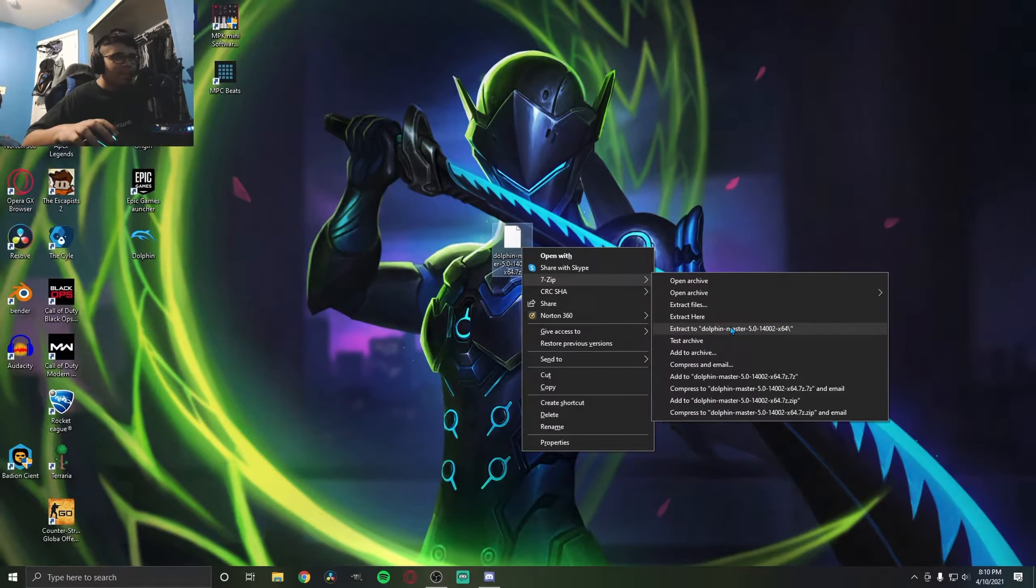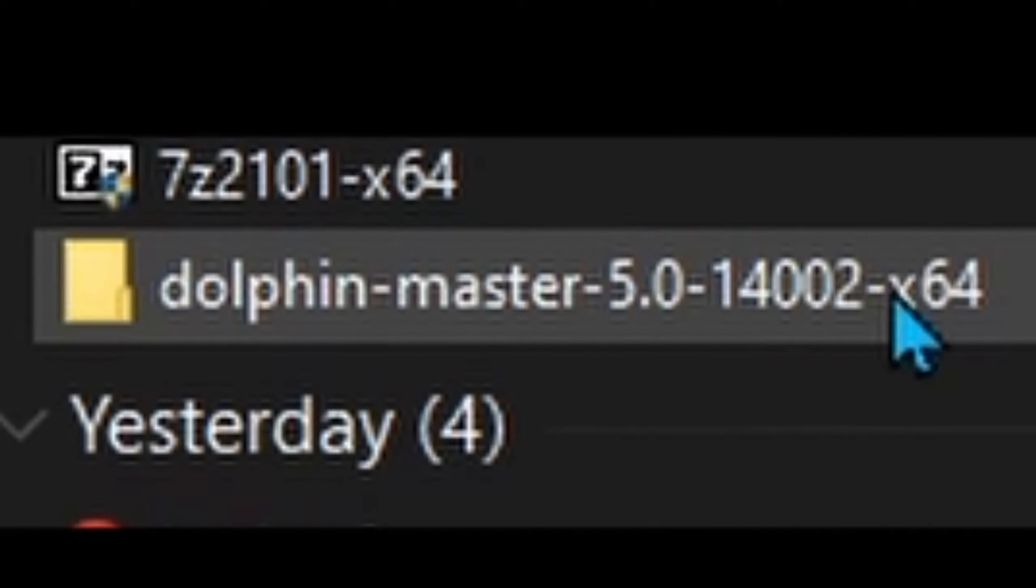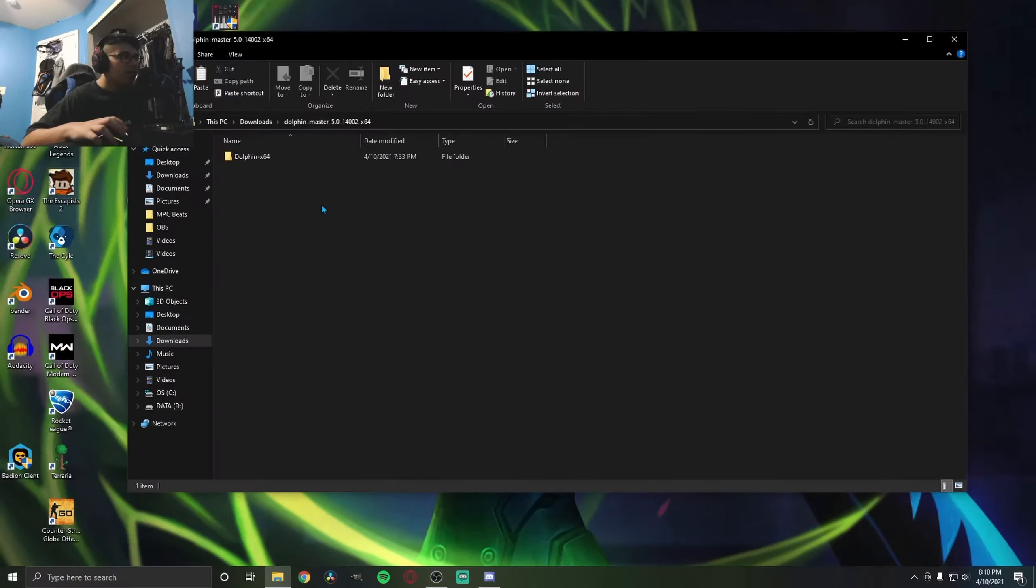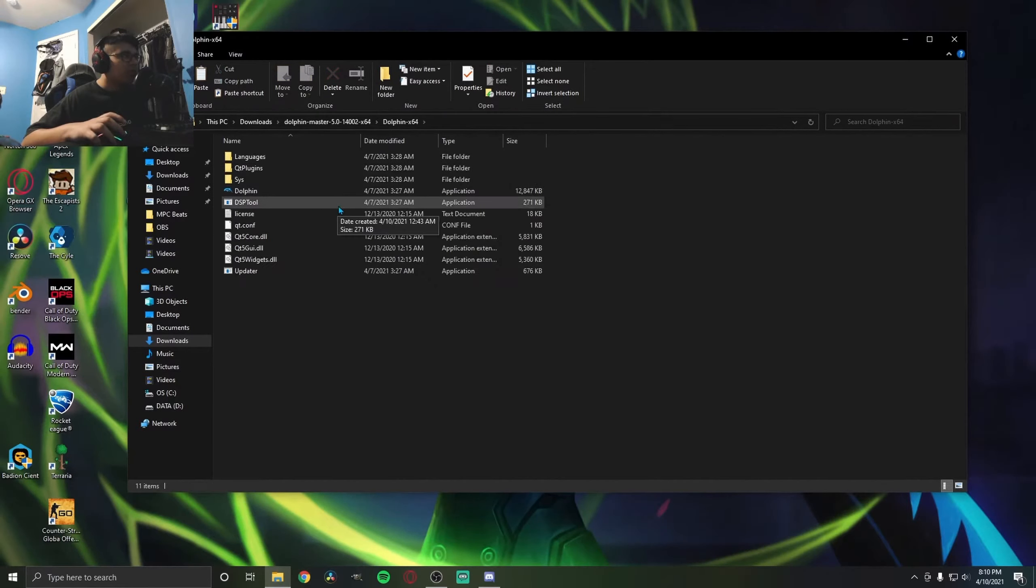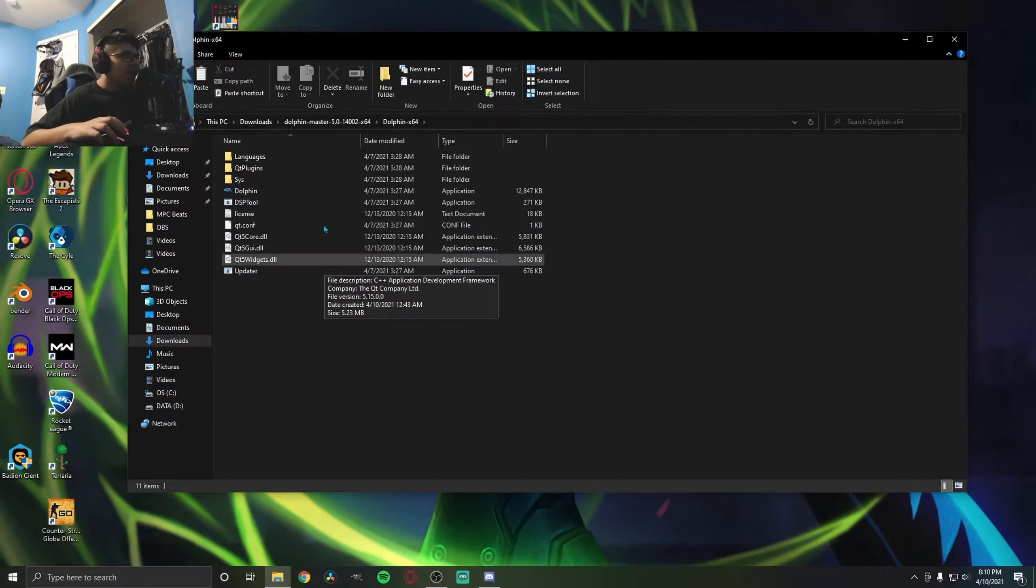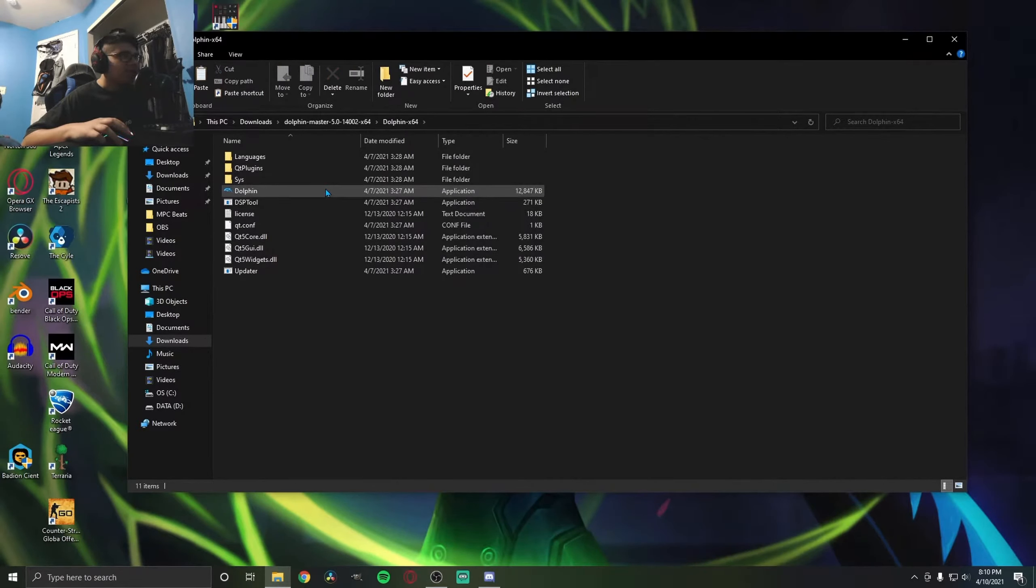Right-click, select 7-Zip, and extract it. Once you've extracted it, you should see the file folder. Double-click to open it up and go in here.